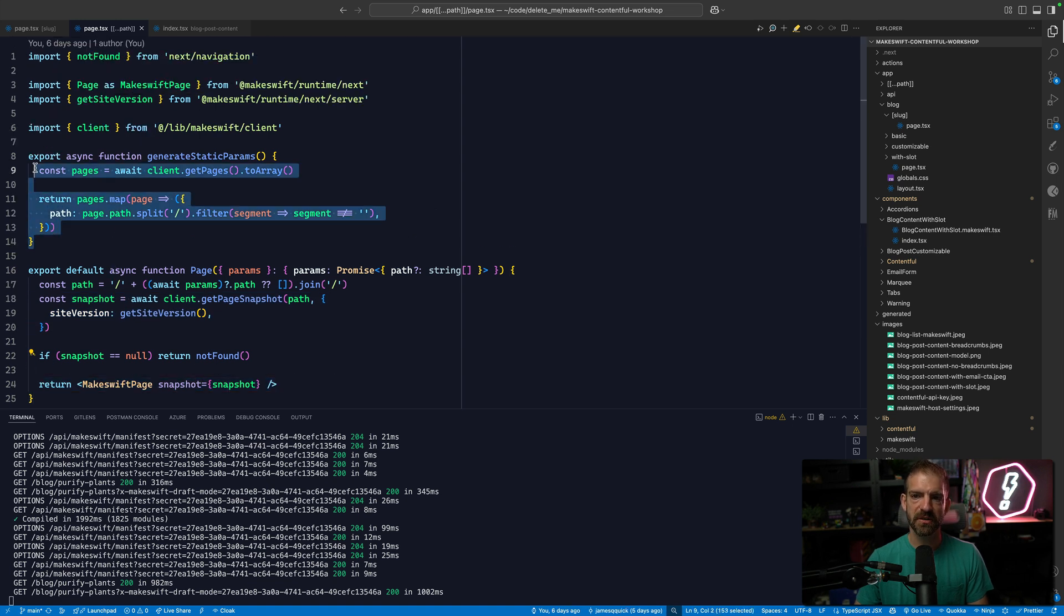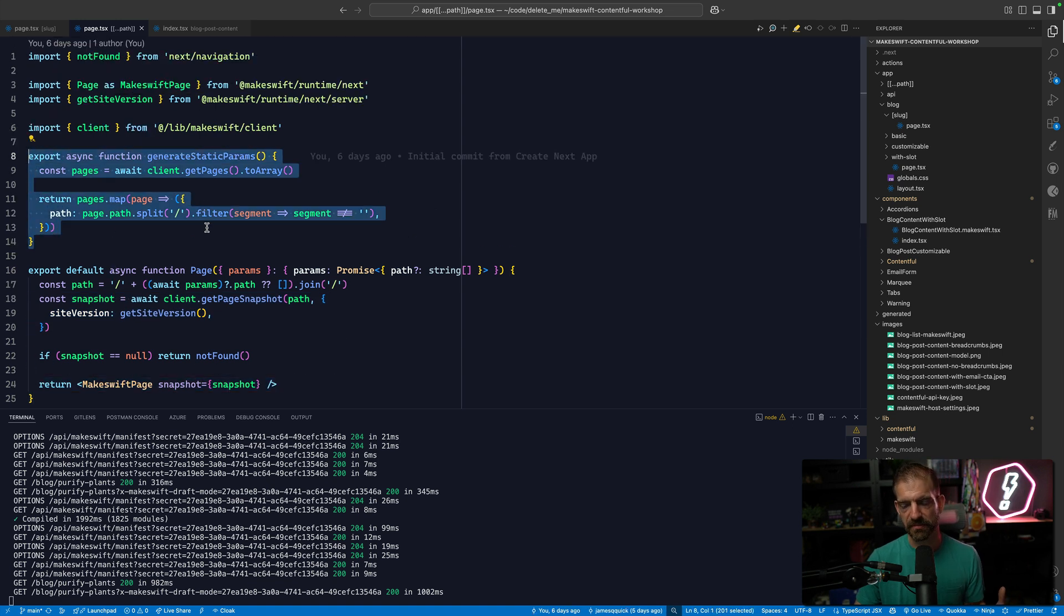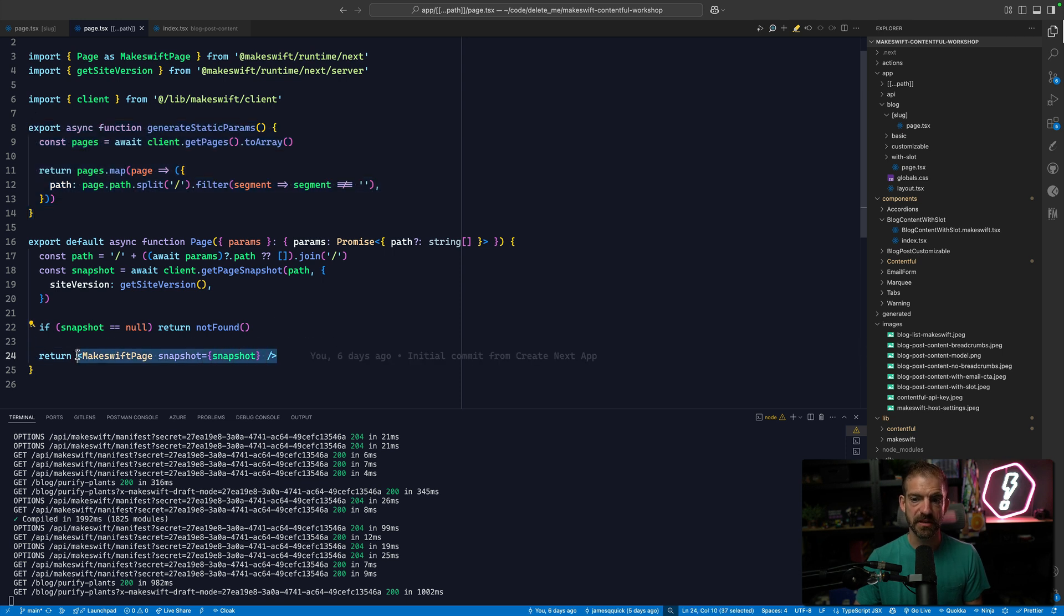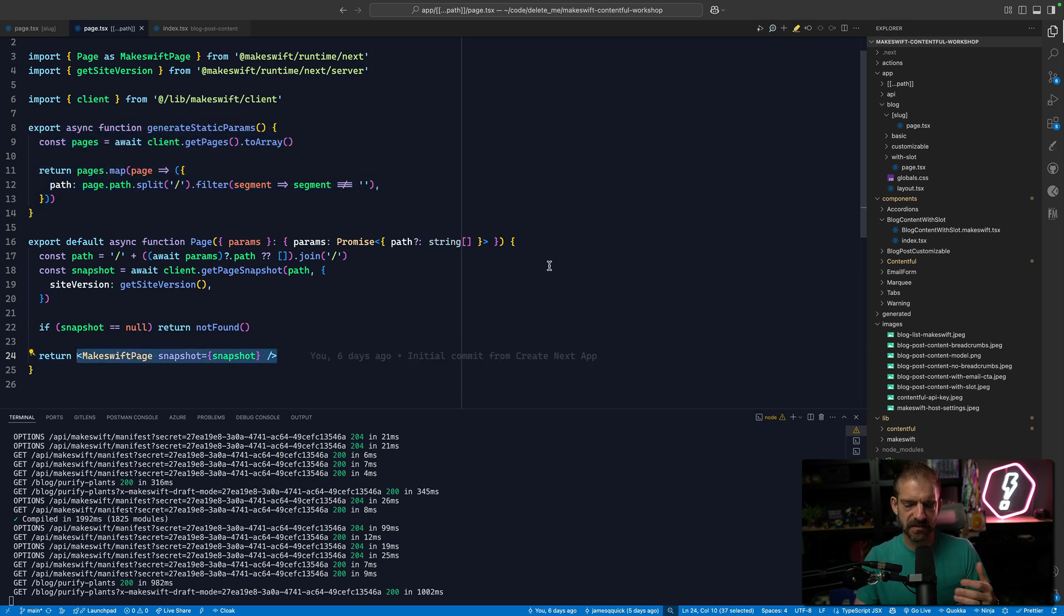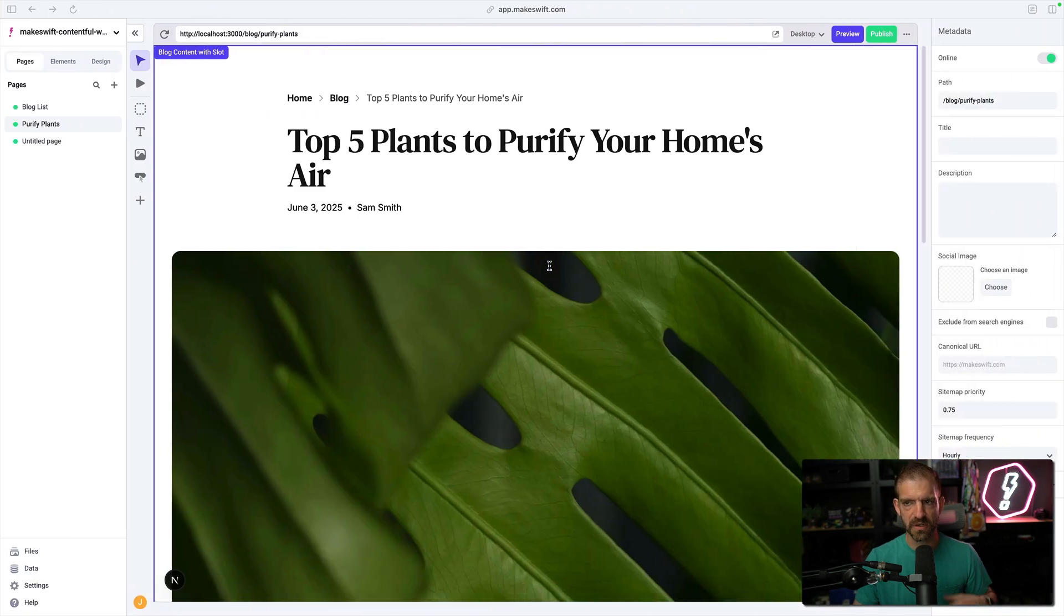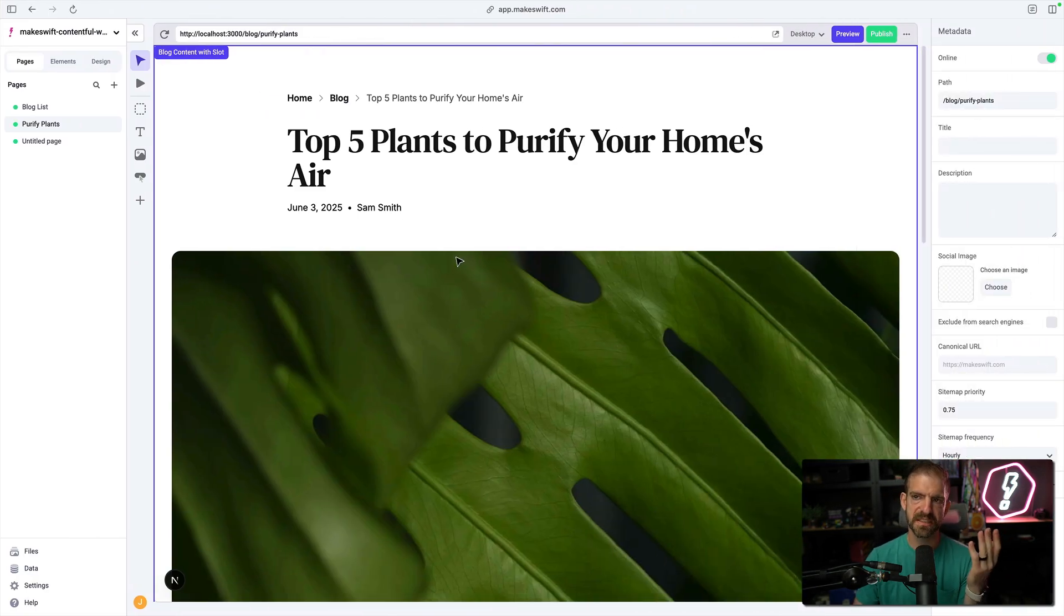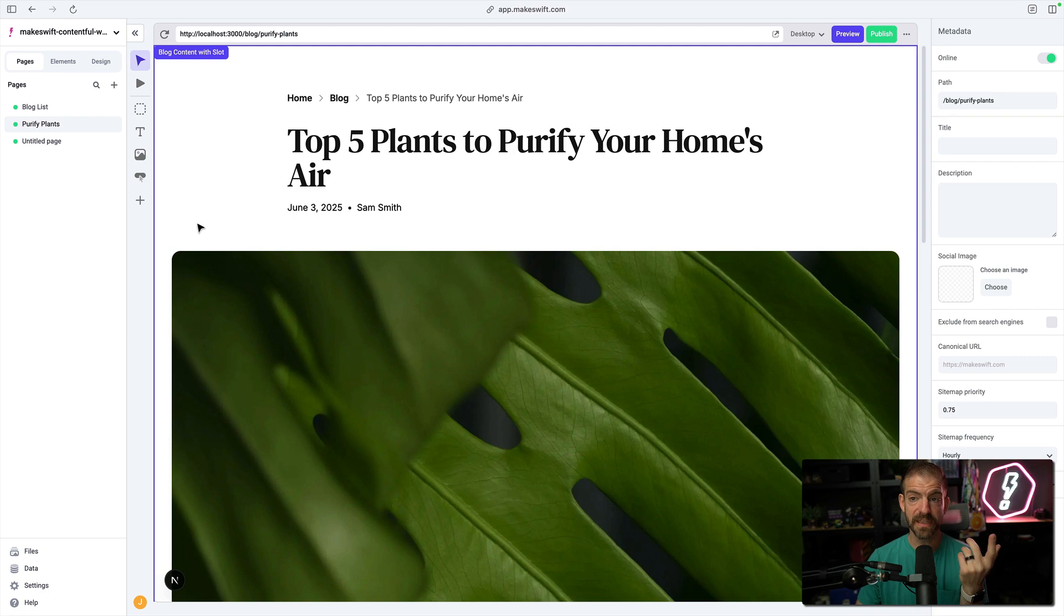If we just look at the dynamic path for all of our pages, this basically queries all the pages from makeswift and then just renders all those pages. You can see that we have generate static params, so we can generate these pages statically. And then we have components in here to be able to render those pages.